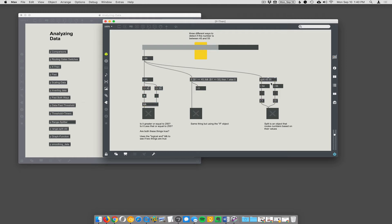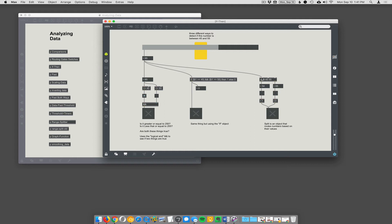Now, there's another way here using the split object. So, split's a neat object. It just has, you take a number in, and it's going to route those numbers. So, if the number coming in is between 45 and 55, which are split's two arguments, it will send that number out its left outlet. Otherwise, it'll send the number out its right outlet.